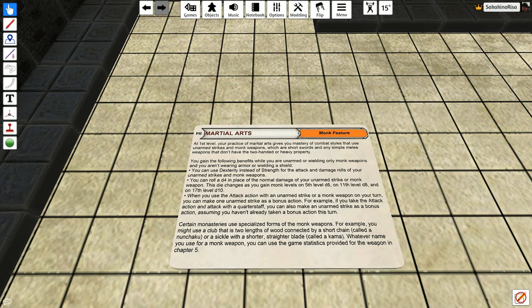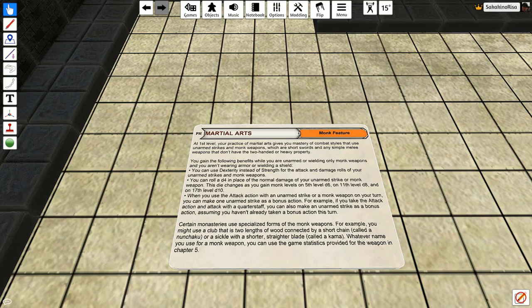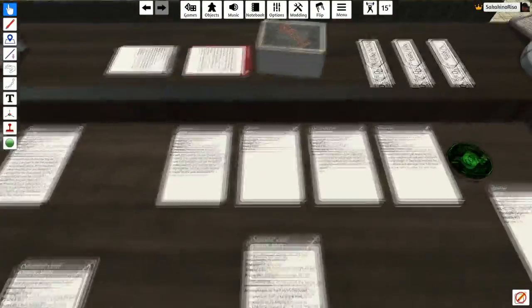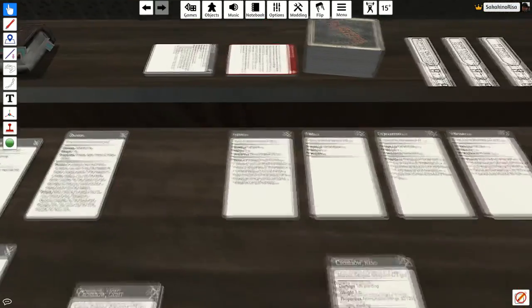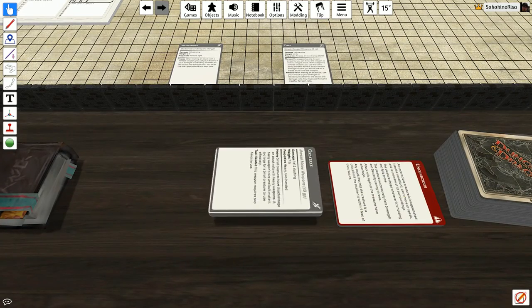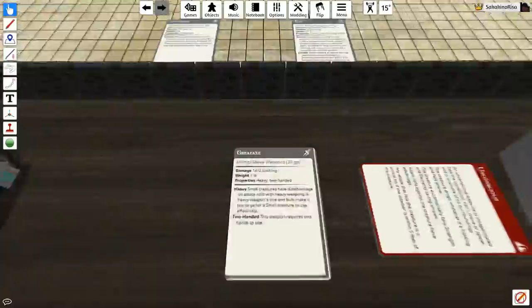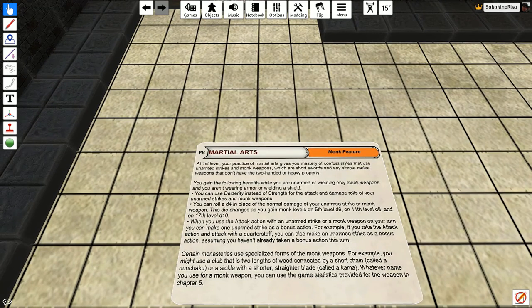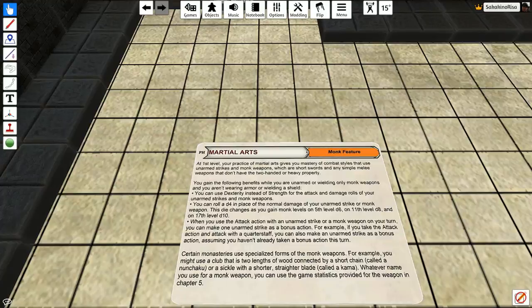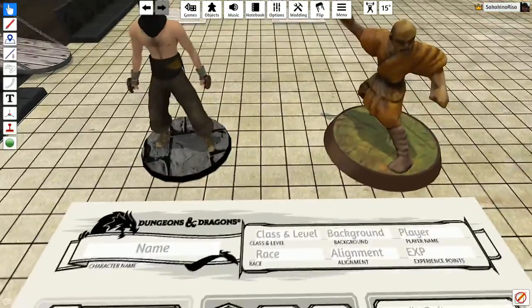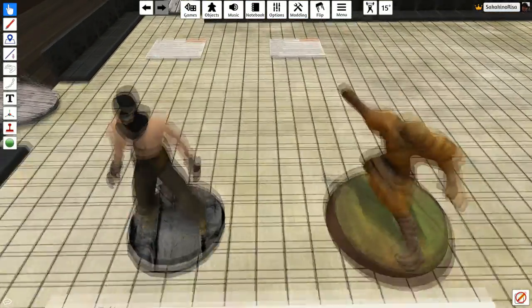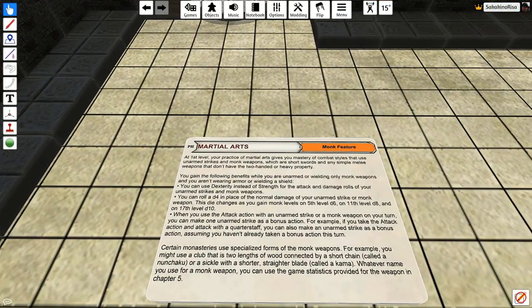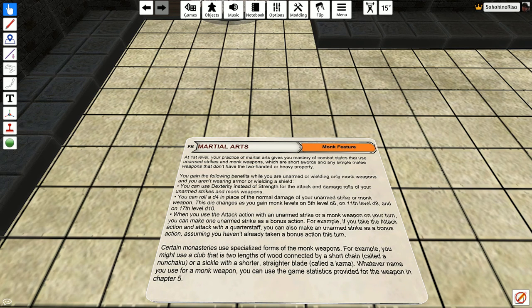So, that is where the monk makes up for not wearing armor, is the nimbleness on your feet. And, because you're primarily educated in martial arts, you have mastery of combat styles that use unarmed strike and monk weapons, which are short swords, and simple melee weapons that do not have a heavy property or two-handed. So, that is the versatile trait. If we look at something like the great axe, as you can see, is a heavy two-handed. So, unfortunately, a monk cannot use a great axe in martial arts. So, nice and light.